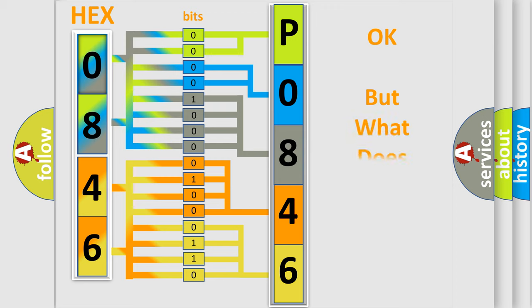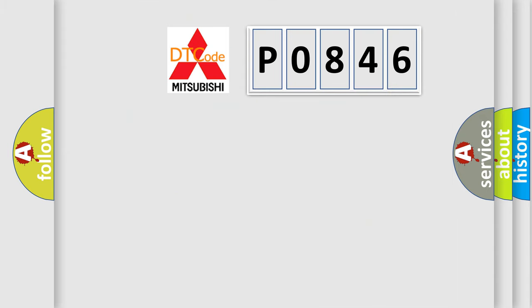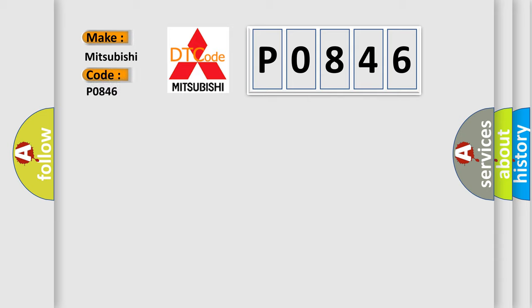We now know in what way the diagnostic tool translates the received information into a more comprehensible format. The number itself does not make sense to us if we cannot assign information about what it actually expresses. So, what does the diagnostic trouble code P0846 interpret specifically for Mitsubishi car manufacturers?